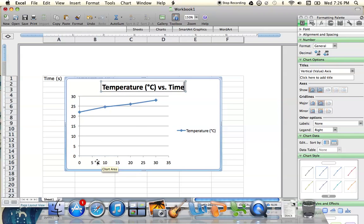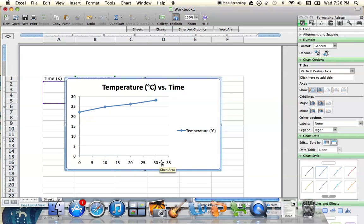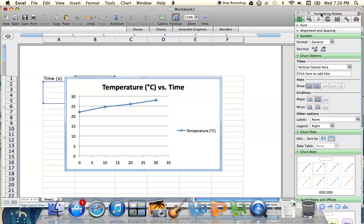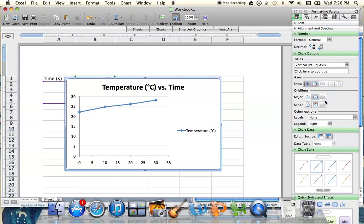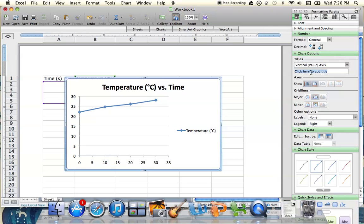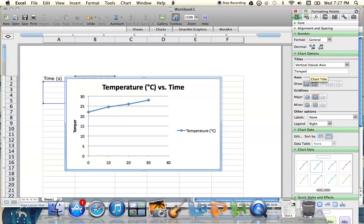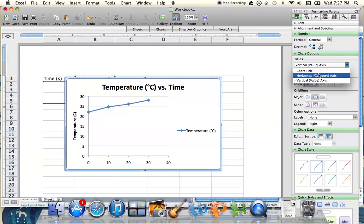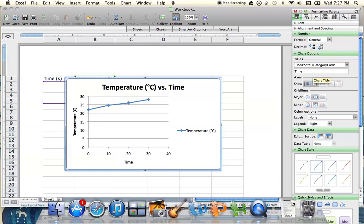We also like to have titles for our axes. On Mac, take a look at your formatting palette on the right in your toolbox. Under chart options for titles, we can select our vertical or horizontal axis. For the vertical axis, that's going to be temperature in Celsius. Then we go to our horizontal axis and enter in our time.